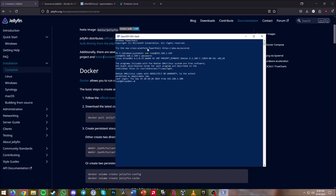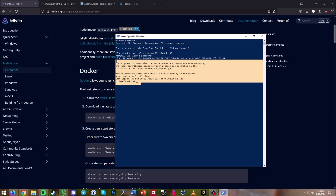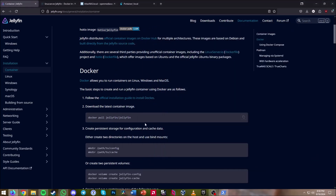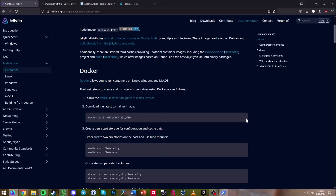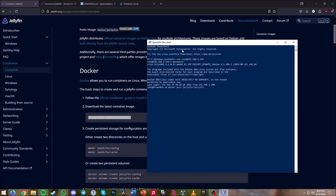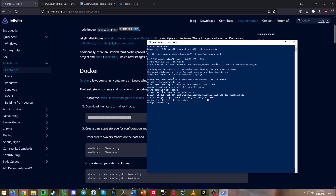Once you type in the password you should get prompted with a confirmation screen. Now we're going to pull the latest Jellyfin Docker image — just hit the copy button, go back, right-click and hit enter. I've already installed the latest version so it knows the image is up to date, but for you it will pull the latest image if you haven't installed it yet.